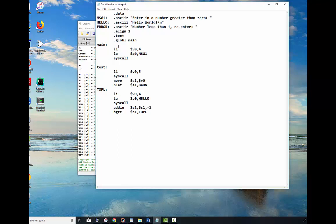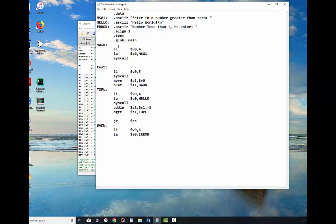If not, then we're done with our program and we're just going to say stop it. Down here in badN, which is a place where we come if we have a bad number, I'm going to print out the error message. Load immediate into V0 with 4, load address A0 with error, syscall. I print the message out, and now all I do is I jump to test and I can jump or do it. So it'll go back up to test.